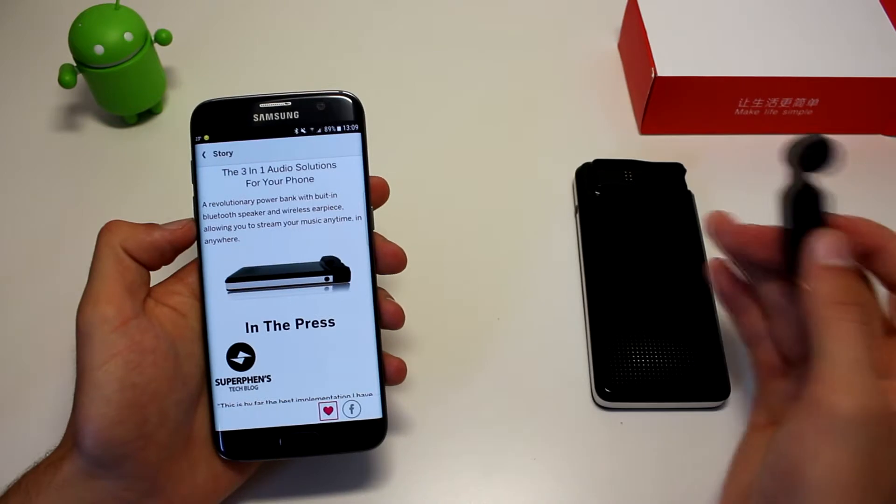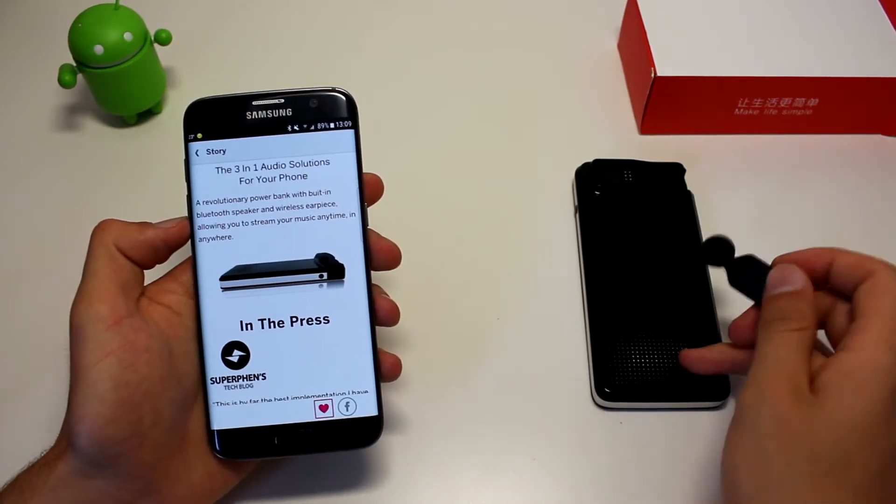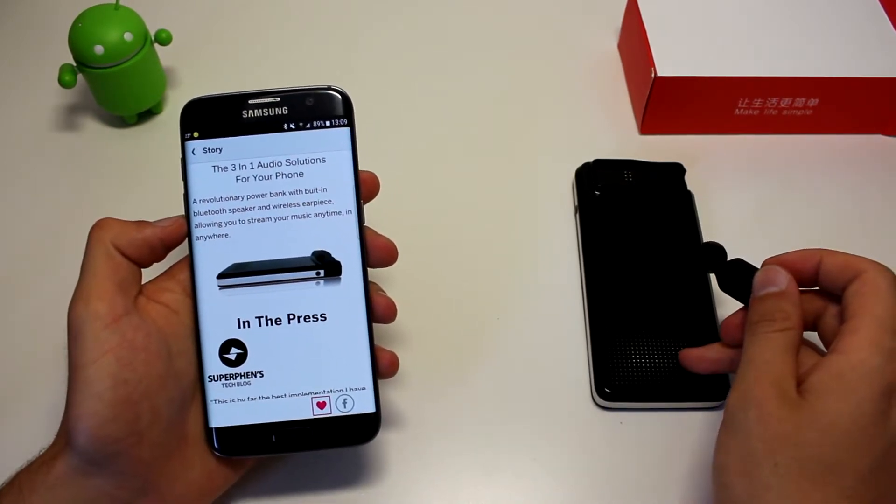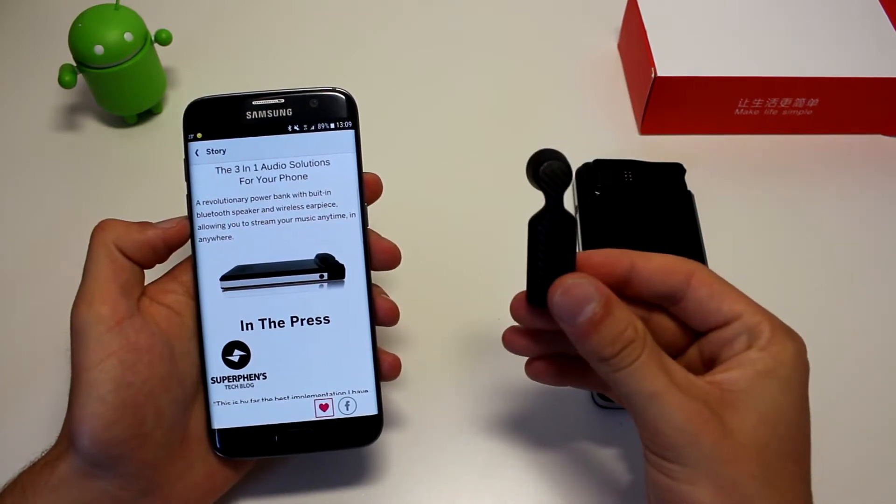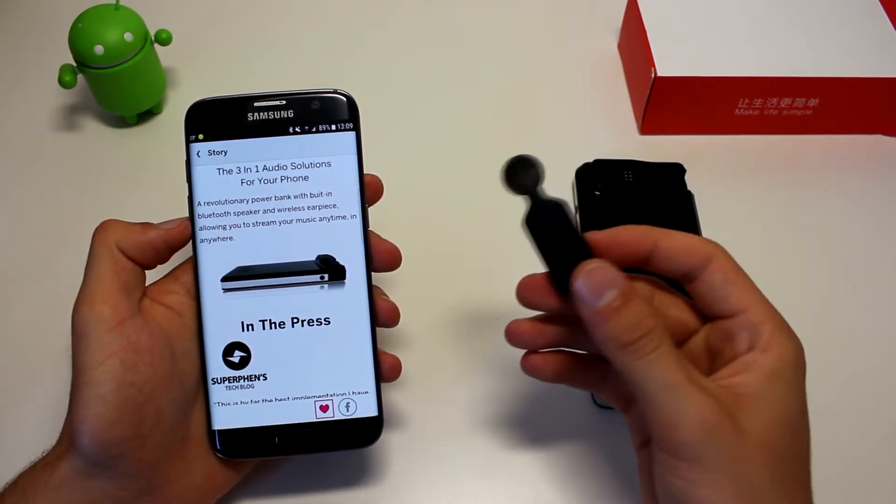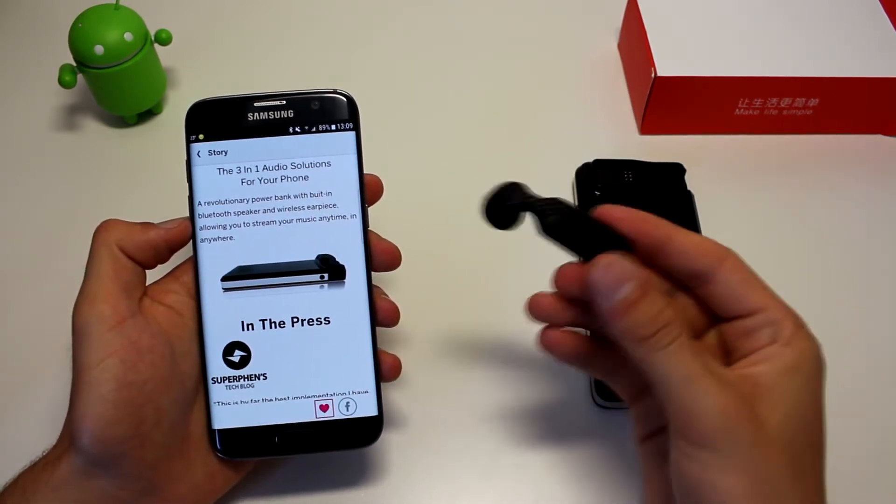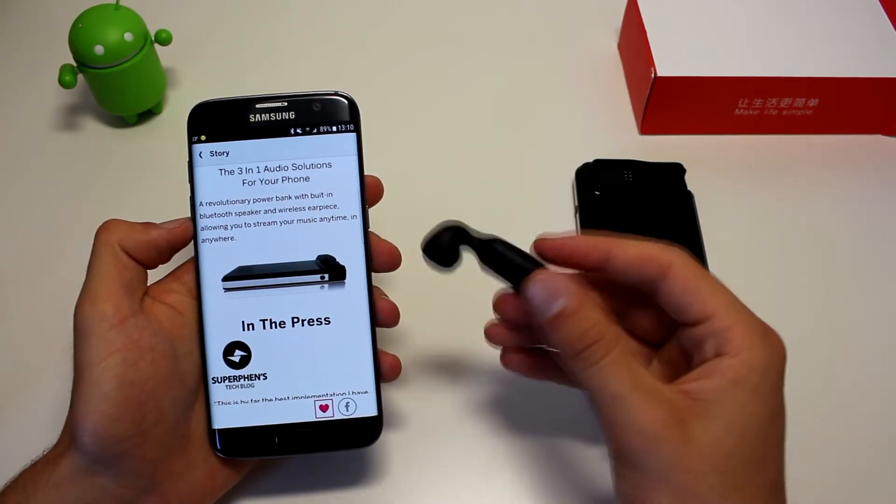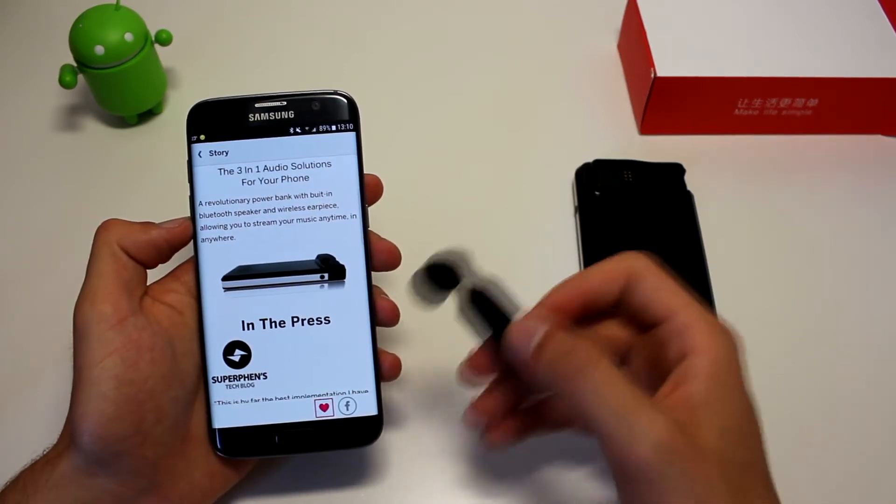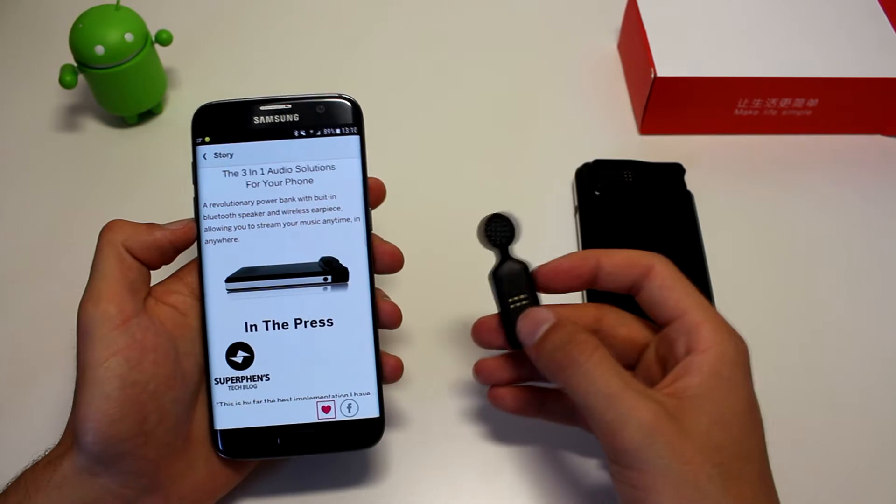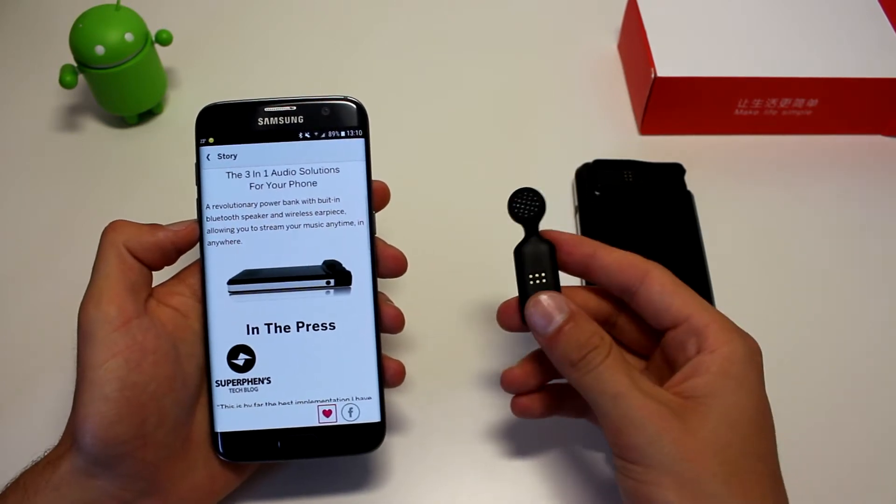So this means that you can be connected all day, plus you have a Bluetooth speaker and an earpiece, a wireless earpiece that will be able to stream music to this and answer phone calls, make phone calls, pretty much everything.